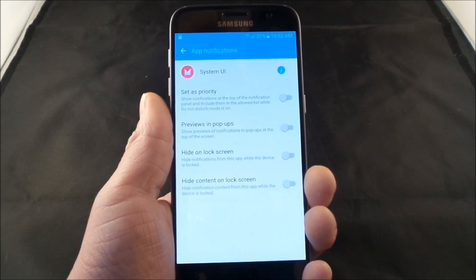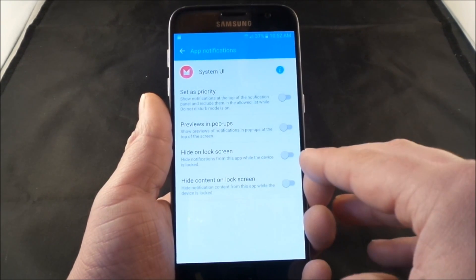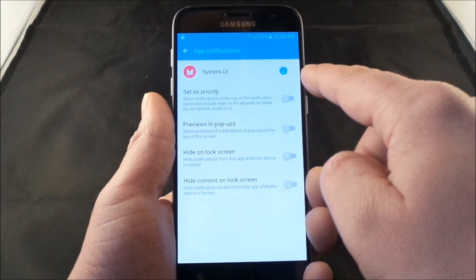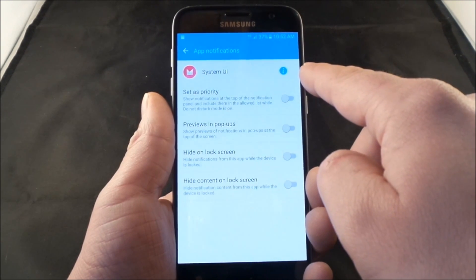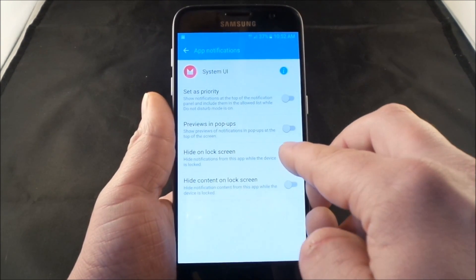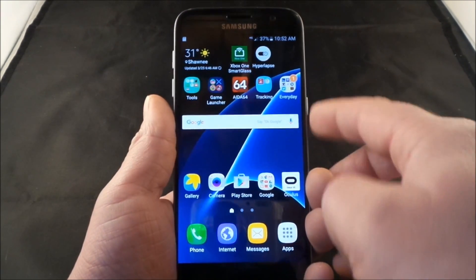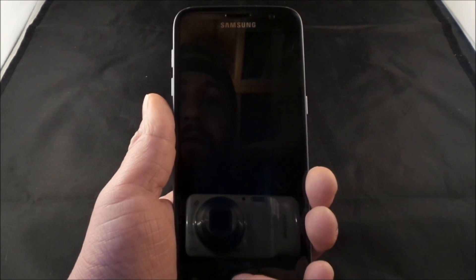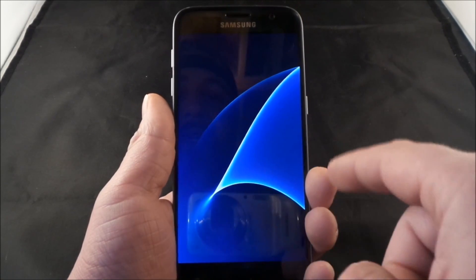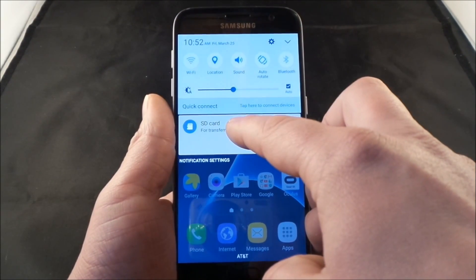If you press and hold on that notification, you can see all these options, and this pop-up is coming from System UI, which is Marshmallow. What you can do is hide it on the lock screen. So let's go right back to the lock screen — and now you do not see it. That's how you can take it away from the lock screen.